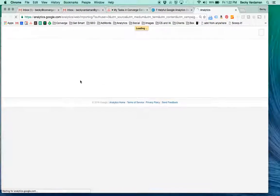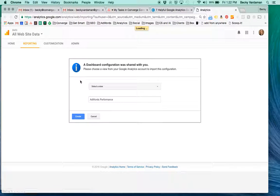That brings up Google Analytics. I'm already logged in. It might prompt you to log in if you haven't already.